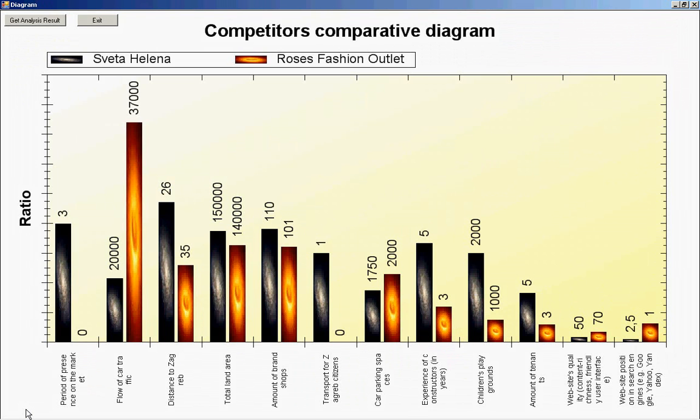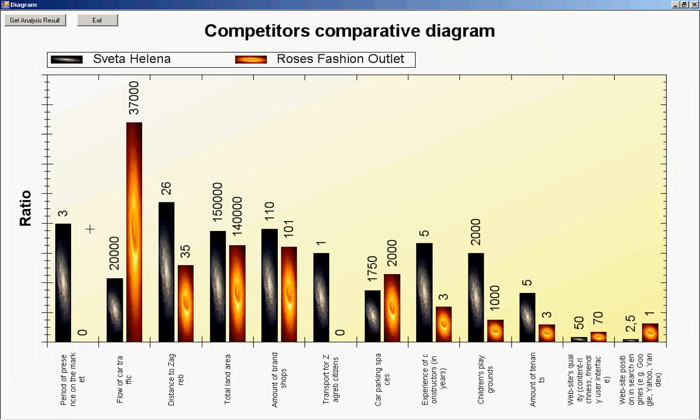Here we have competitor's comparative diagram. The black bars belong to Svetlana outlet and the orange ones to Roses Fashion Outlet. On the x-axis we have list of indicators: period of presence on the market, flow of car traffic, distance to Zagreb and so on.